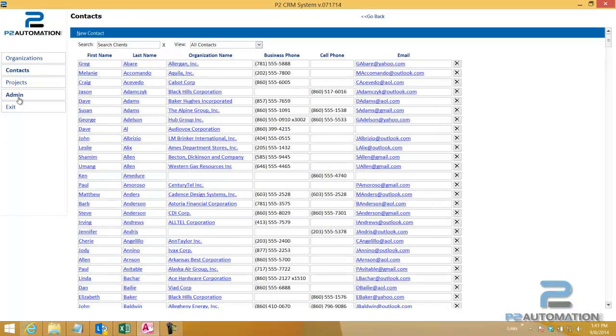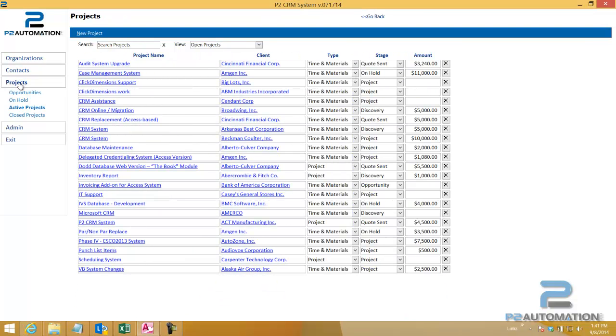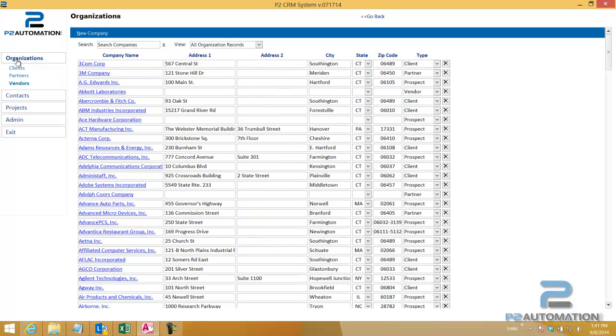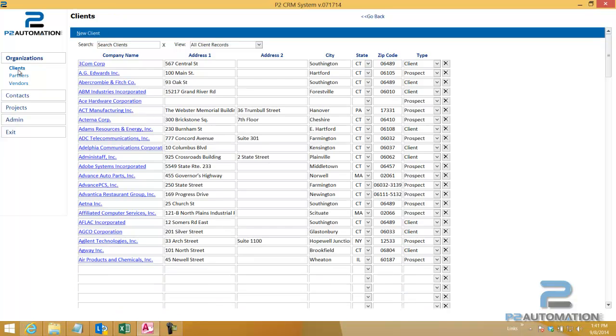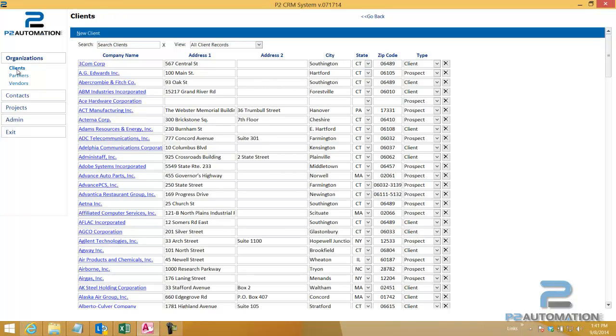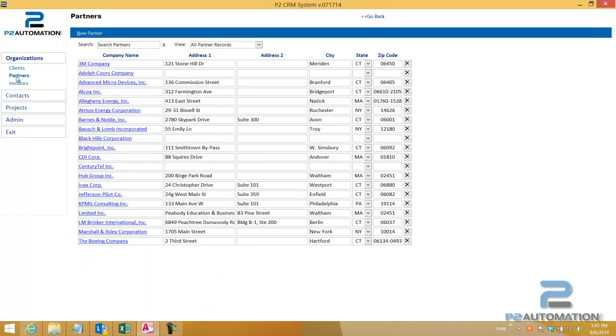Every section has a view or a list that you can use to keep track of the different types of information. So for example, organizations you can break down by clients, partners, and on each one of these sections you can search very easily.